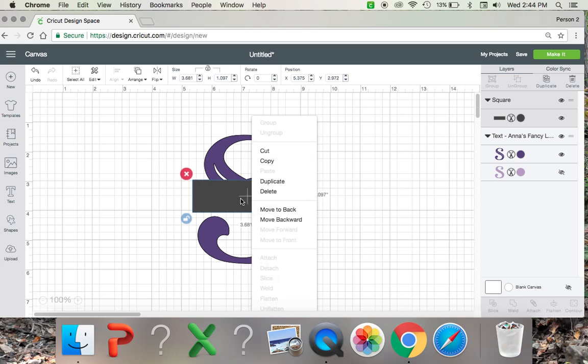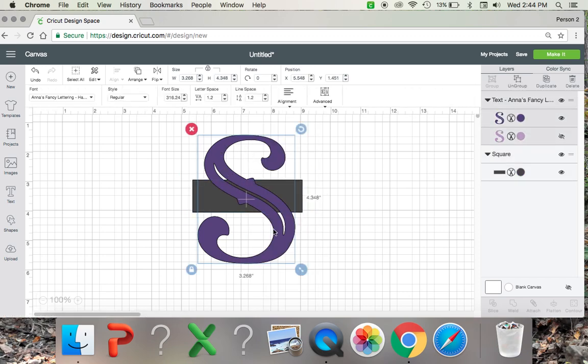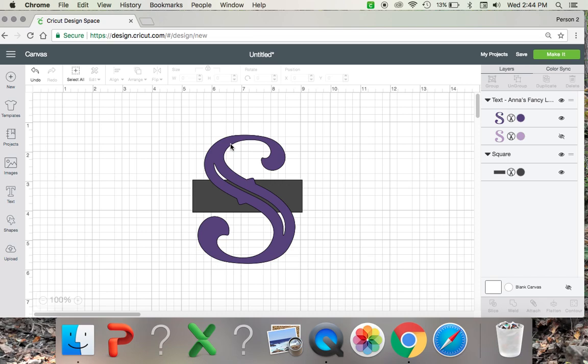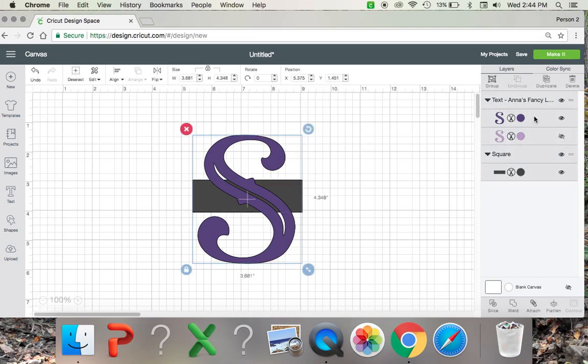And you're going to want to right click on the rectangle you just made and move it all the way to the back. Now you can see the S is over the rectangle. Then you're going to want to highlight both the rectangle and the S on the right hand side and click slice here right at the bottom where my mouse is.